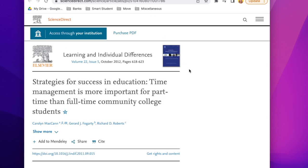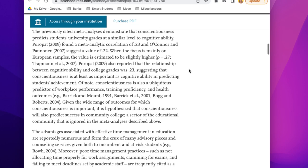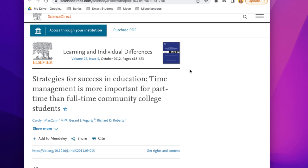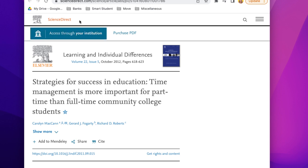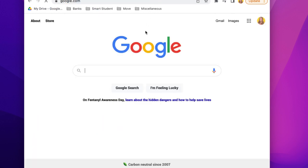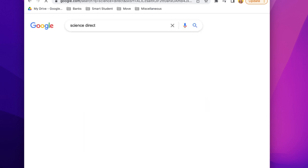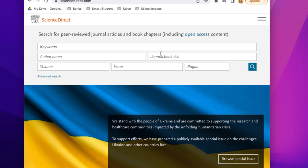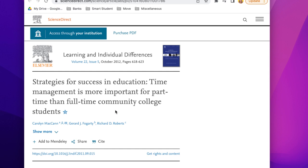The final thing you can do is simply search the publication source. Say you're reading an article that looks like a peer-reviewed source — you want to use it — but nowhere does it say peer-reviewed. Just search for the publication in Google. Here the publication source is ScienceDirect, so I'll search for that. Clicking the result, it says 'peer-reviewed journal articles.' Now I'm confident this source is peer-reviewed even though it didn't explicitly say so on the article itself.